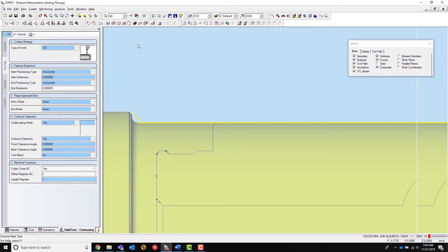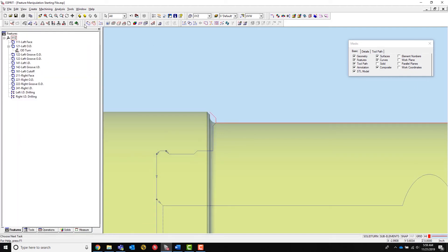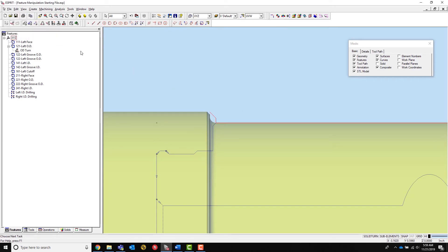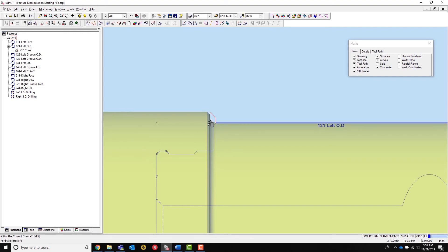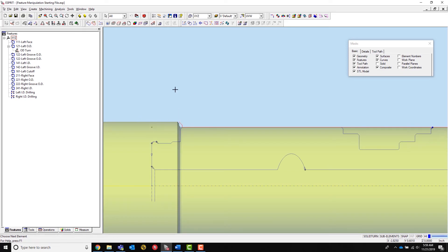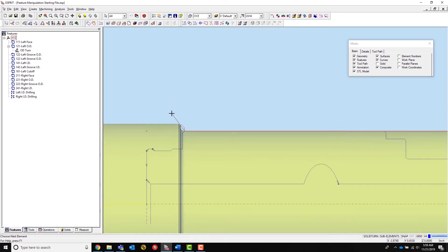Start by creating a point at the intersection of the back of the part and the OD of the part as an endpoint for the new sub-element. Next, select manual chain followed by the feature to be manipulated. When using manual chain on an existing chain, it allows the user to reopen that chain and make edits to the end of it.